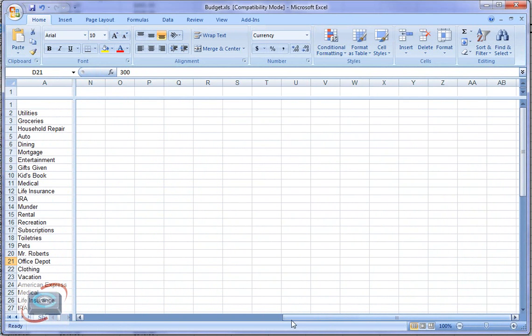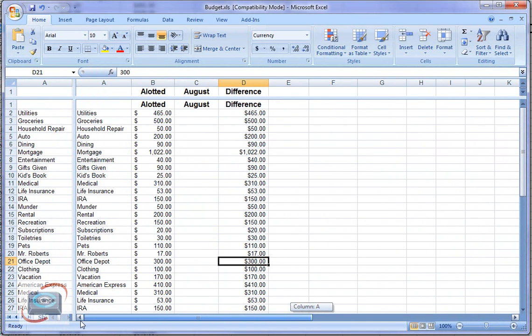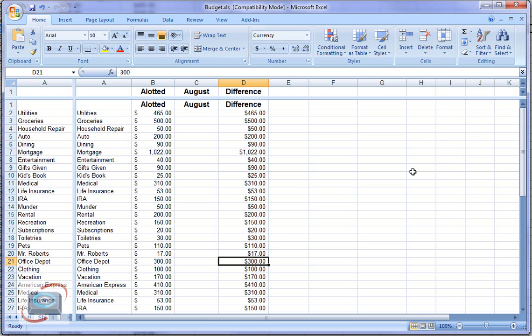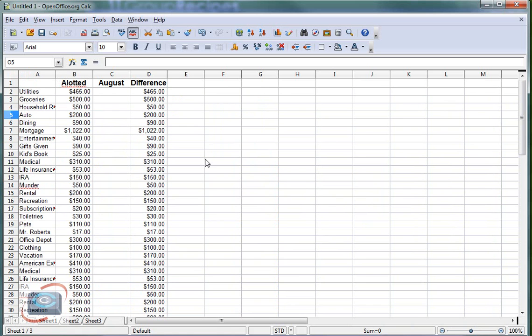my column stays fixed. So I have my row fixed and have my column fixed, and I can get through there quite easily. So that's in Microsoft Excel. I'm going to show you a couple other spreadsheets.